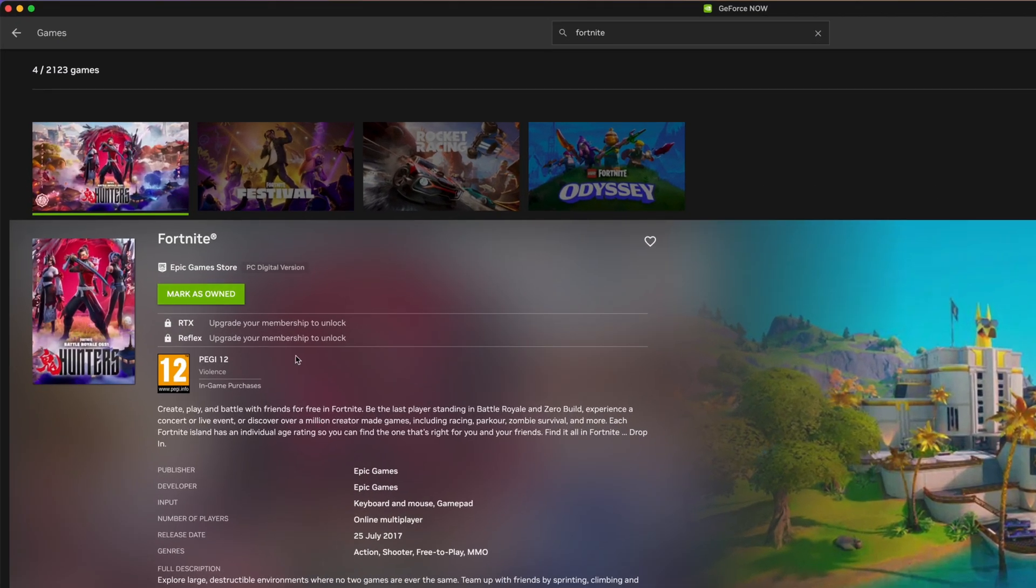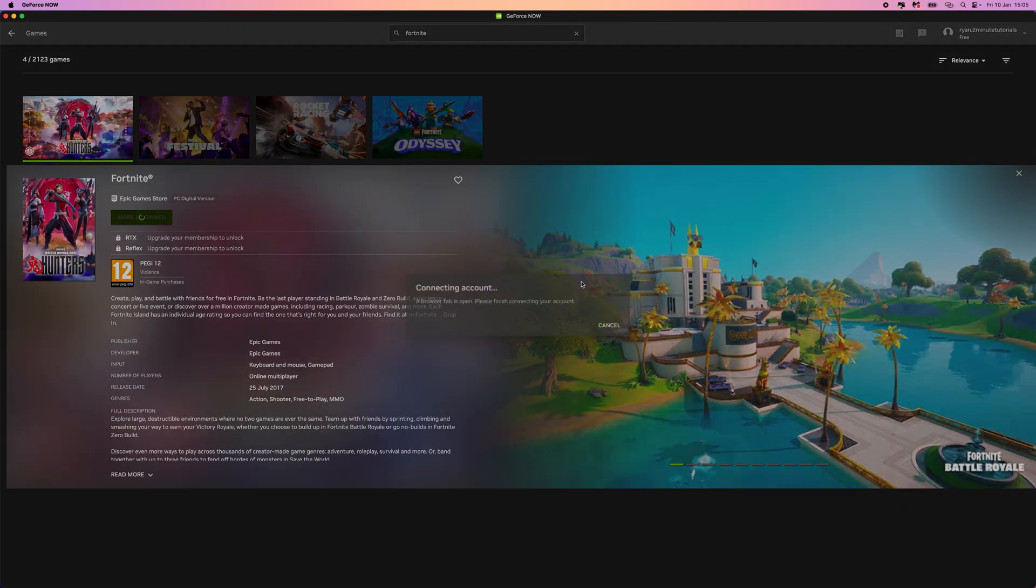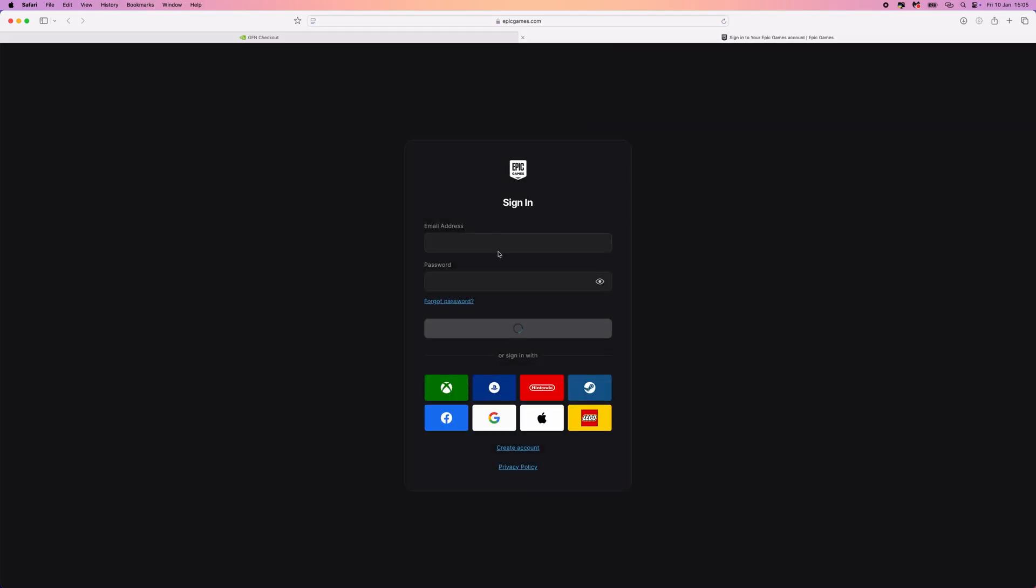Now what we need to do is make sure that we mark this game as owned. And then once we mark it as owned, you will now need to connect your Epic Games Store account. Click on connect. That will then bring you over to this page. And then what you need to do now is just enter in your email address and your password to log in.